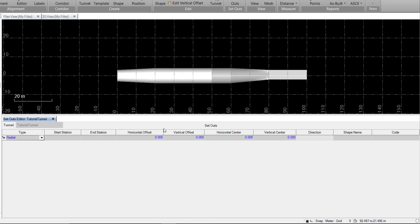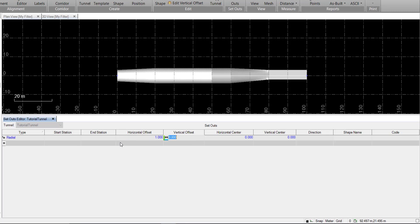Here we have the horizontal and the vertical offset to specify. For this setout, we'll select one for both, and this will create a 45-degree line from the center of our alignment to the intersection of the shape. We can change the center of this if we don't want to use the alignment, but we'll leave that at zero for now.